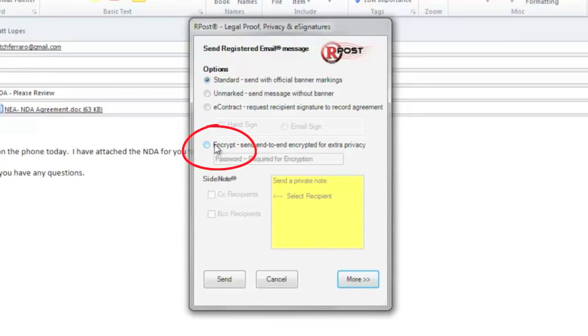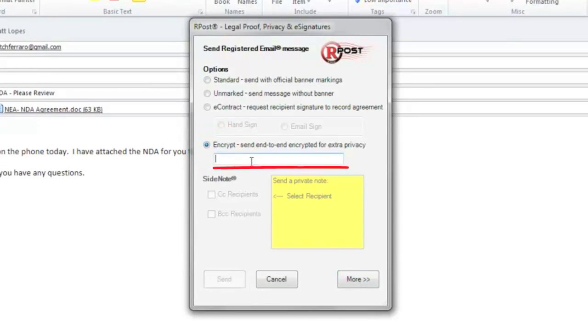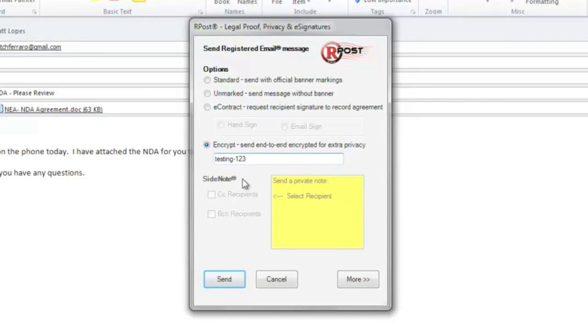Now when I select Encrypt, the box is available to input a password. Now that I've put a password in, I press the send button and the message is encrypted right at my local machine and goes out for an end-to-end encryption service.